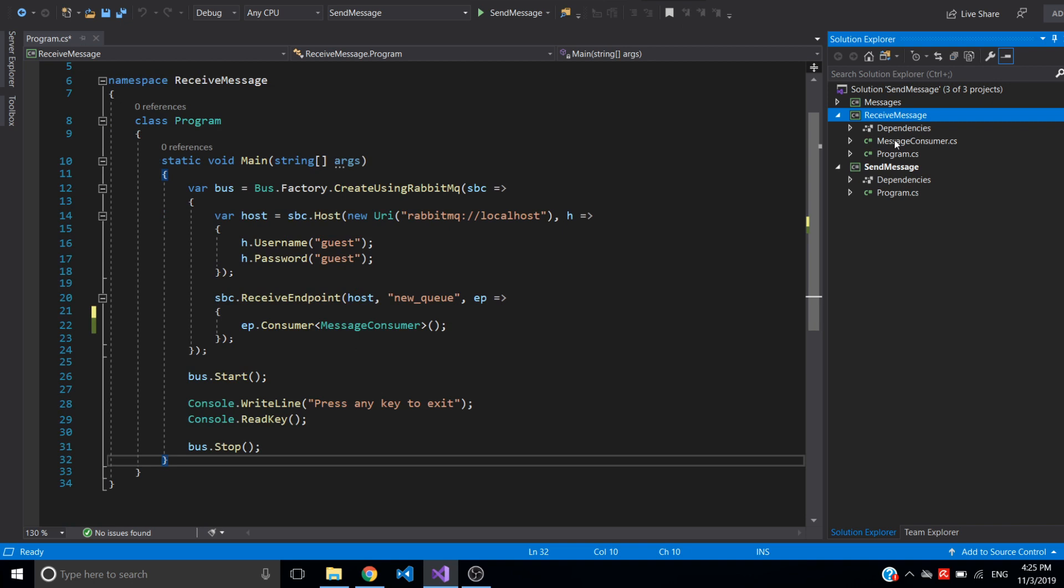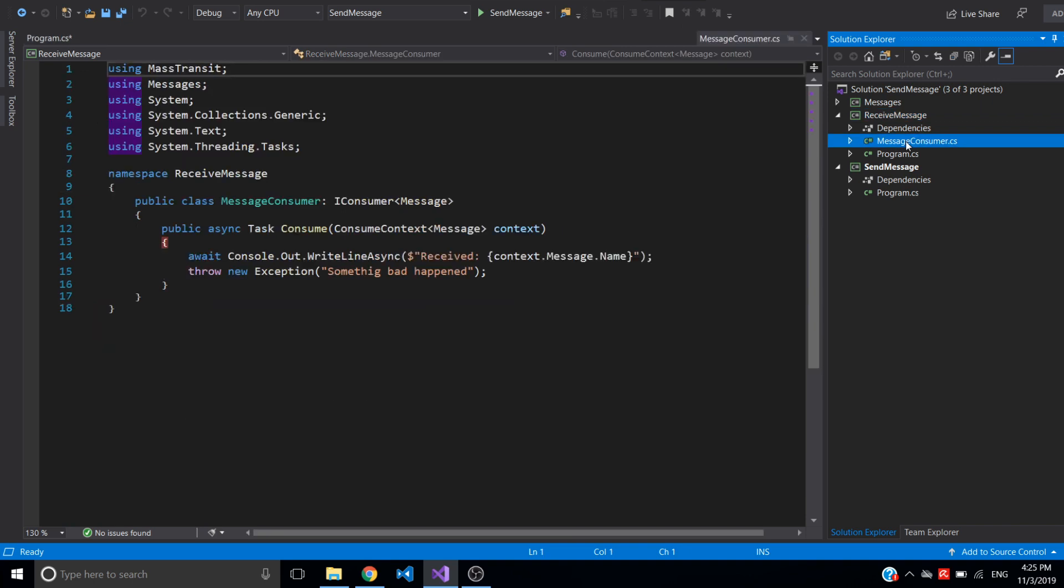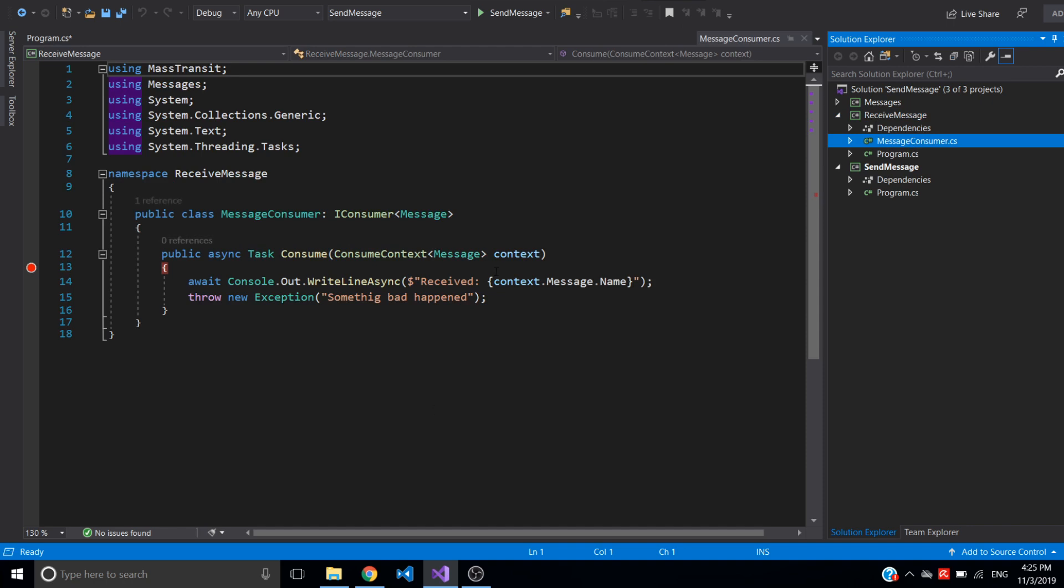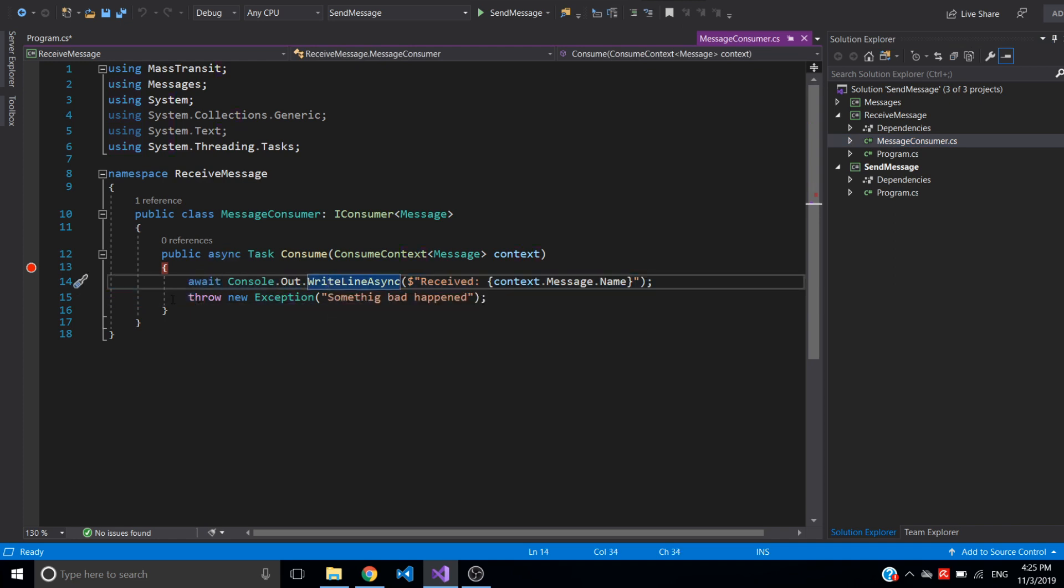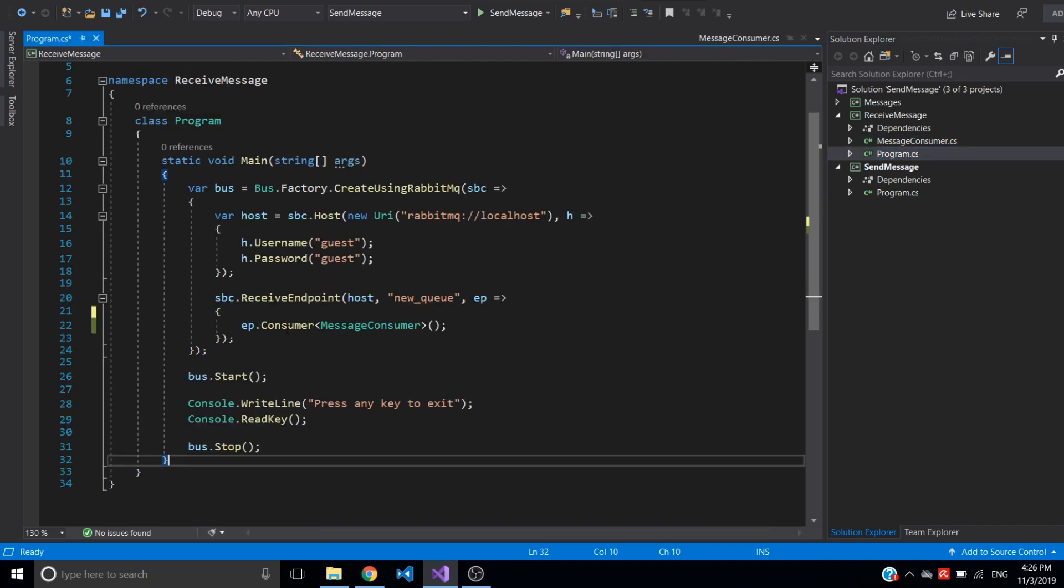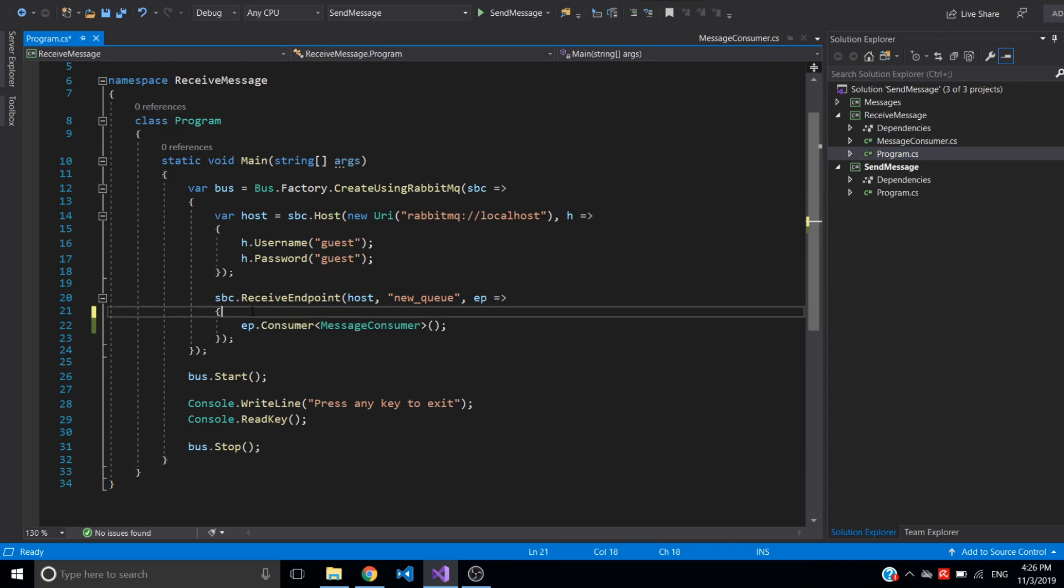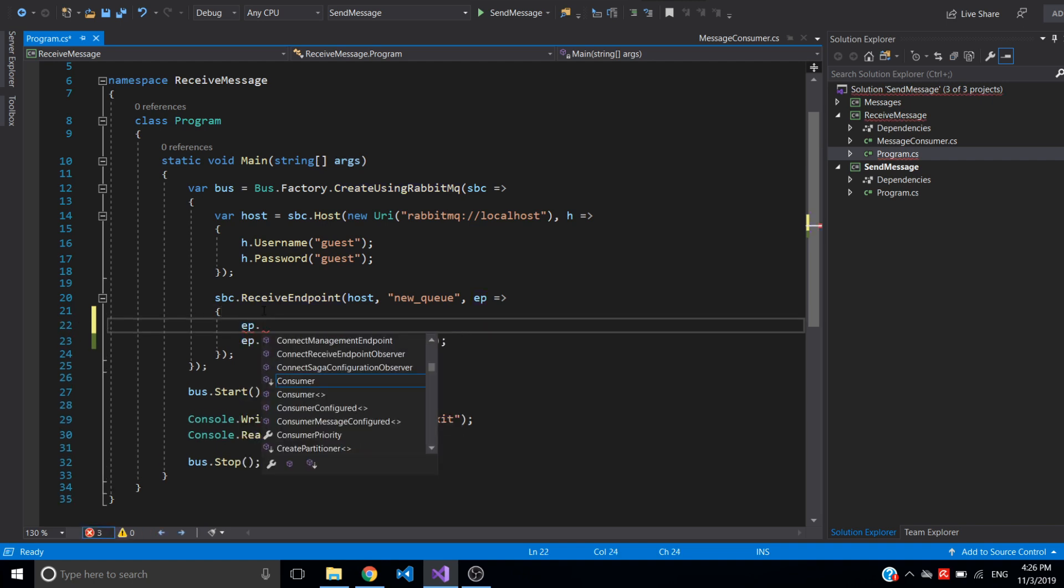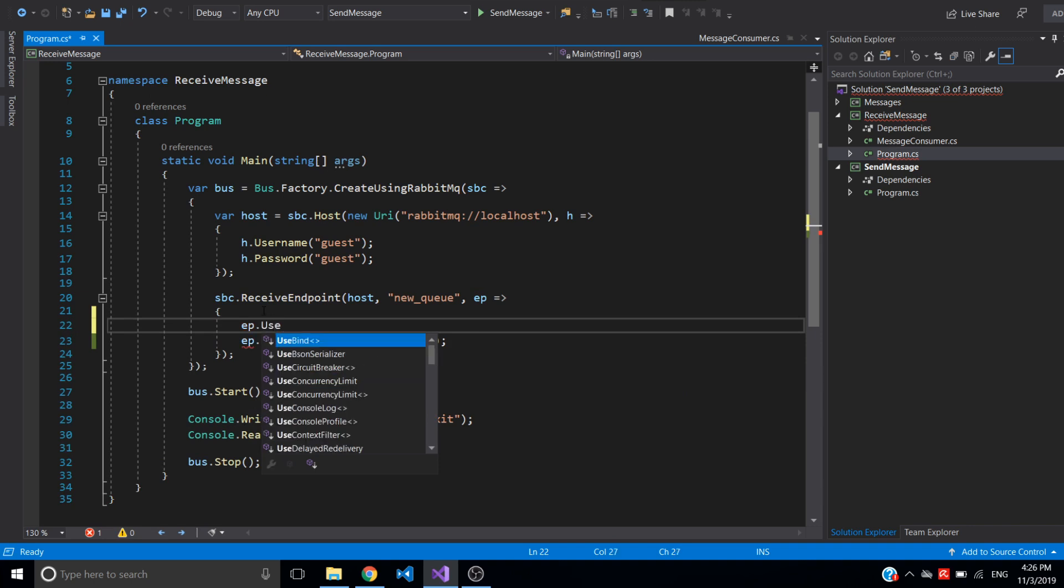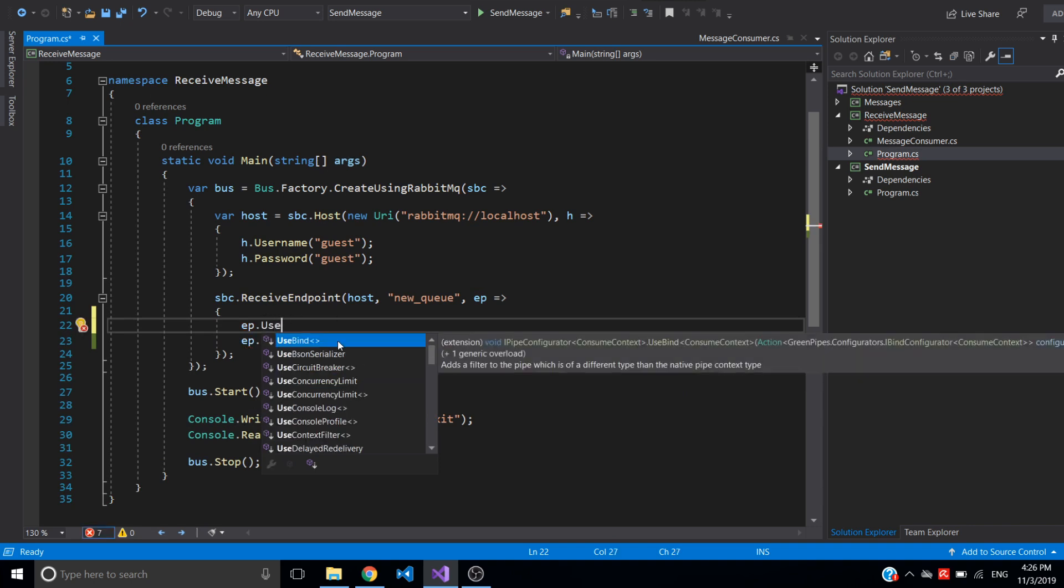So I modified the message consumer to throw an exception after posting something to console. It will always throw an exception so it will always fail. And now in the configuration for the receiving endpoint I will add a retry policy which is just saying use message retry.